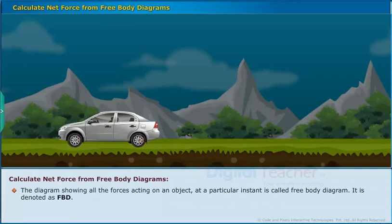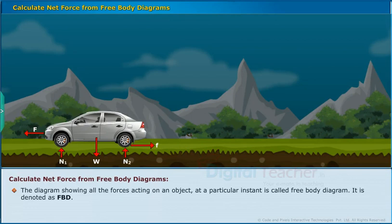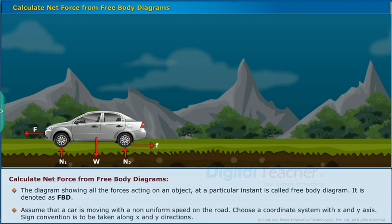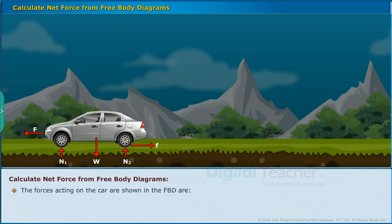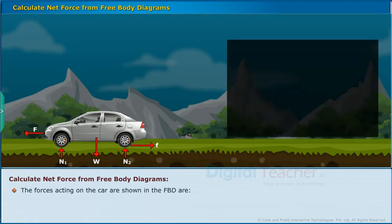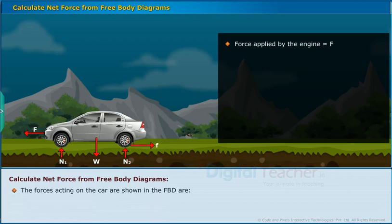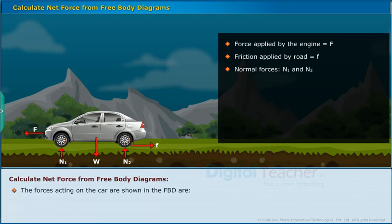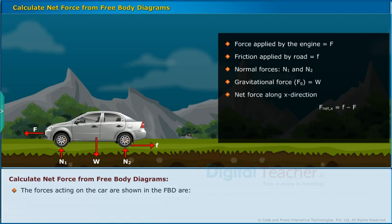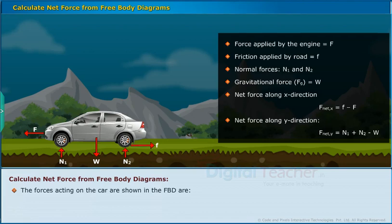The diagram showing all the forces acting on an object at a particular instant is called the free body diagram, denoted as FBD. Assume a car is moving with non-uniform speed on the road. Choose a coordinate system with X and Y axes with sign convention along X and Y directions. The forces acting on the car in the FBD are: force applied by the engine = F, friction applied by road = f, normal forces N1 and N2, and gravitational force FG = W. Net force along X direction = f − F. Net force along Y direction = N1 + N2 − W.